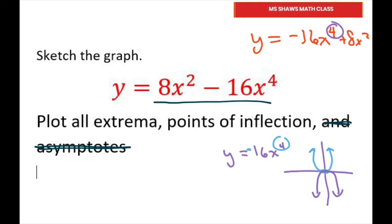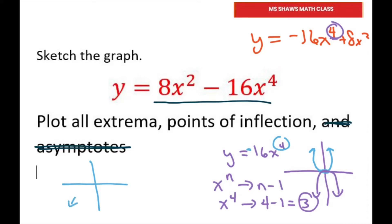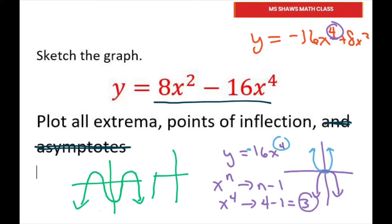I also know that my degree is 4, so my turning points — your turning points is n minus 1. Since we have x to the fourth as my degree, it's going to be 4 minus 1, so that's at most 3 turning points. So we're looking at something where we start down here and could have three turning points — something like one, two, three and back down.